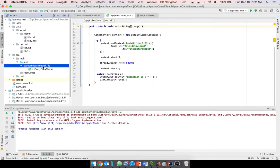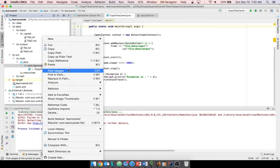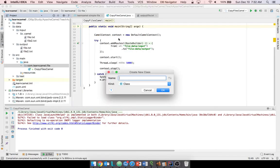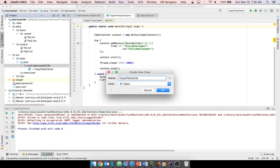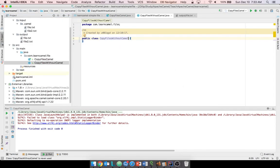Let's see how we can achieve this functionality without Camel and compare it with the traditional Java way. I'm going to create a class called 'CopyFilesWithoutCamel' and add a main method.